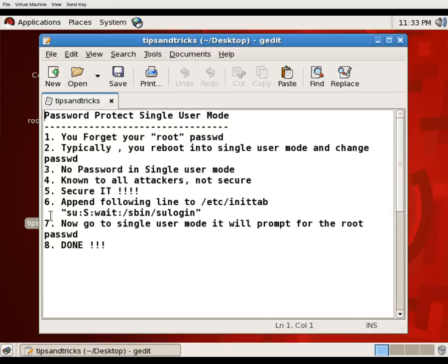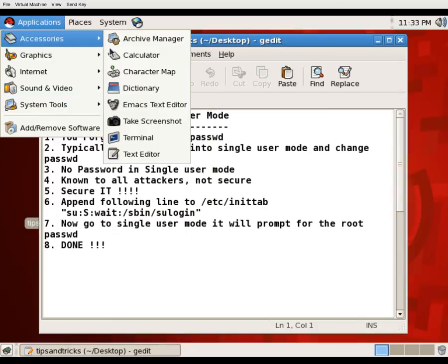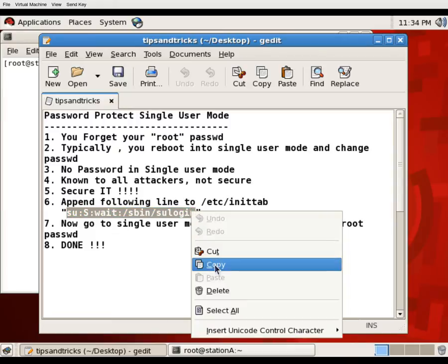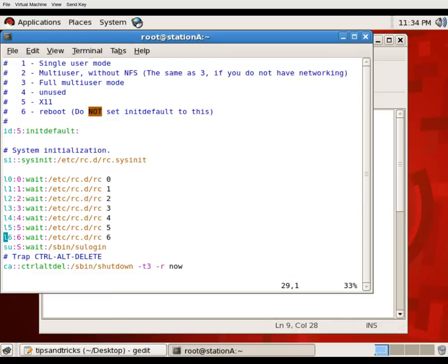It's a very simple method. Just open a terminal. To secure the single user mode, you need to add a specific line inside the /etc/inittab file. Open that file, go to line number 29, and just below that — at line 30 — paste the line. I have already pasted it in my system because I have already secured my single user mode.